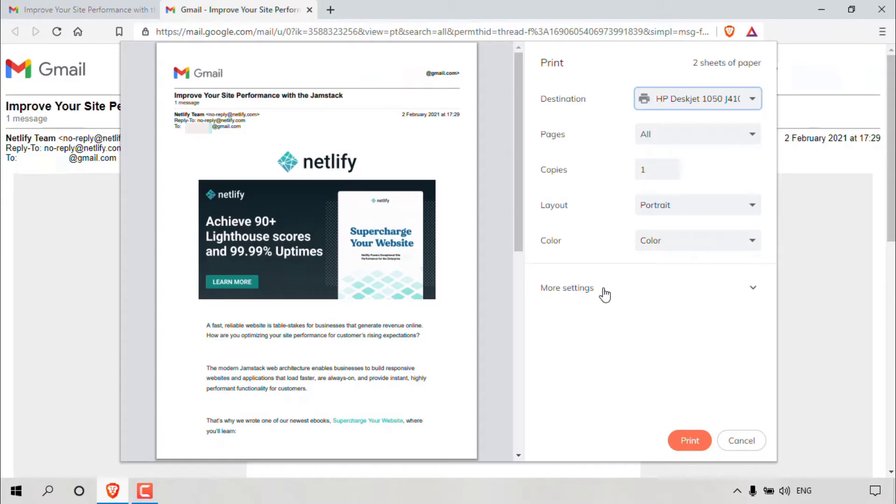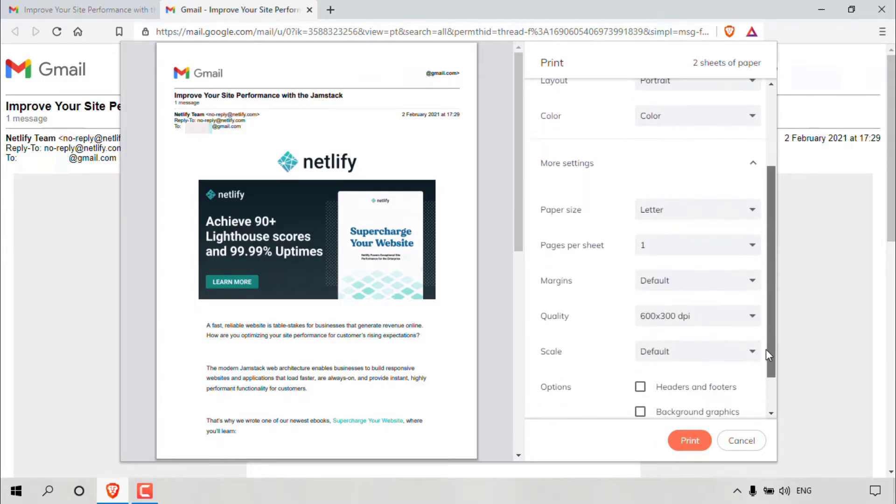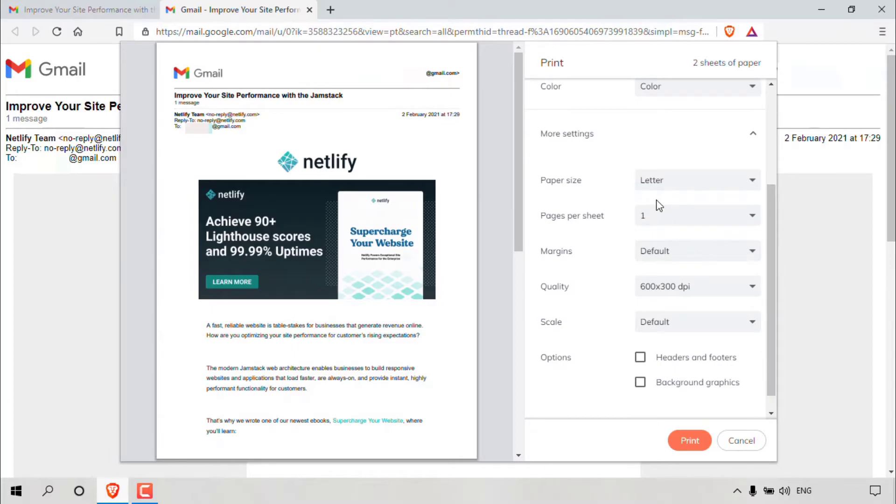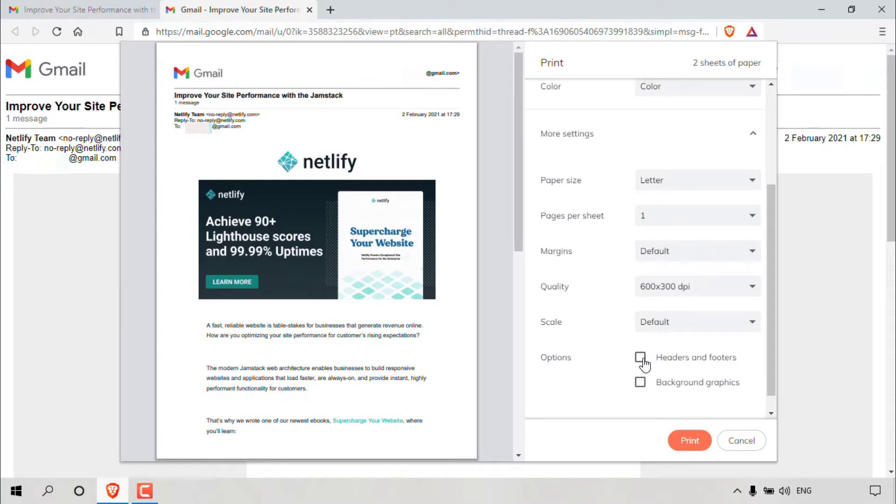Right at the bottom, you have more settings. So I'm just going to simply left click on these. And as you can see, you can select the paper size, pages per sheet, margins, quality of your print, scale, and more options for headers and footers.